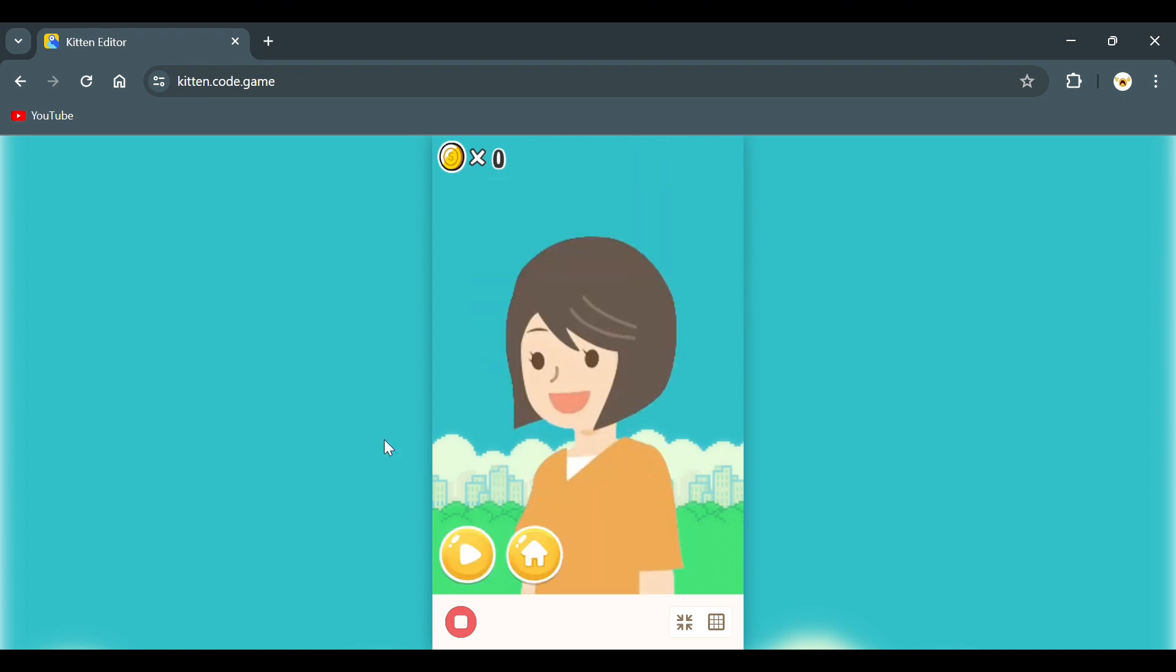This is the information button. Click it and it will switch to a different page. Press play to listen to the audio. After you're done, press the home button.